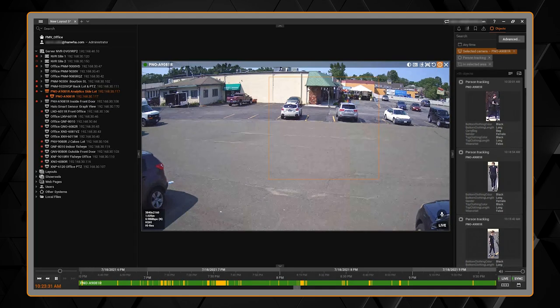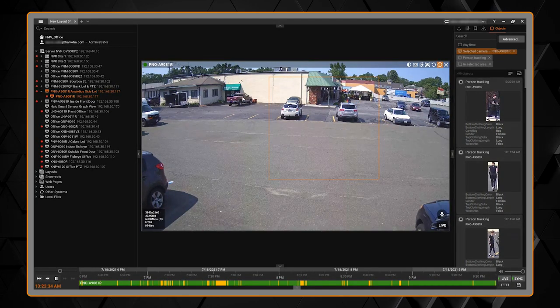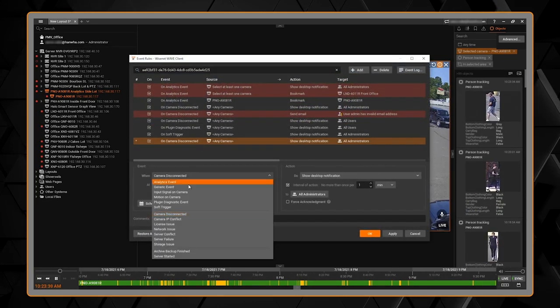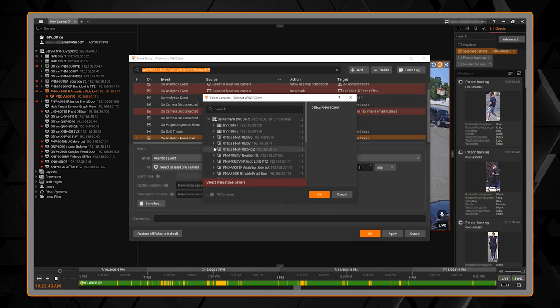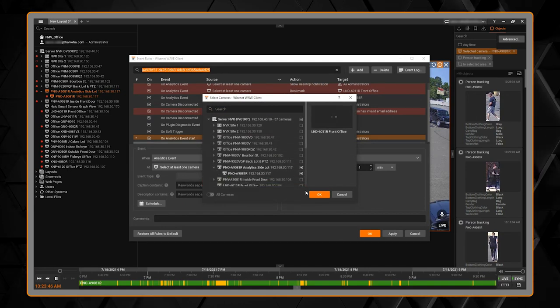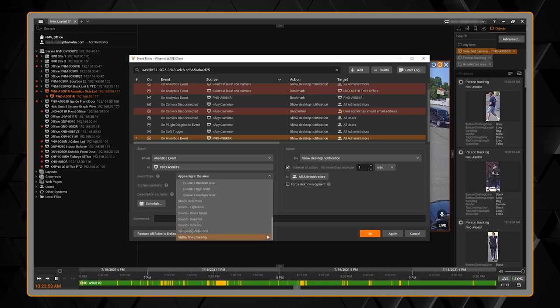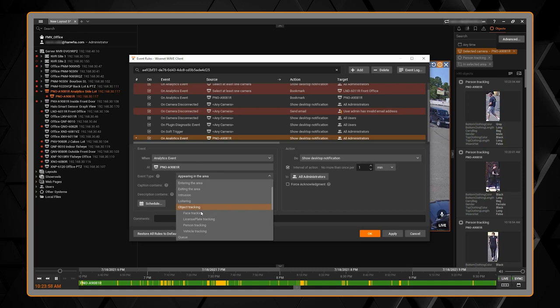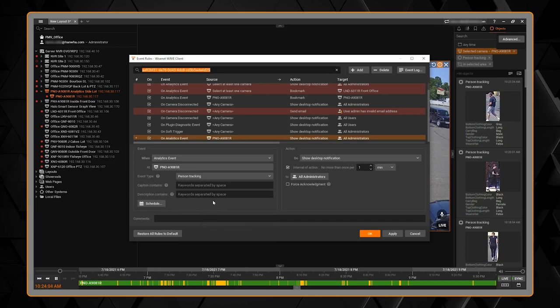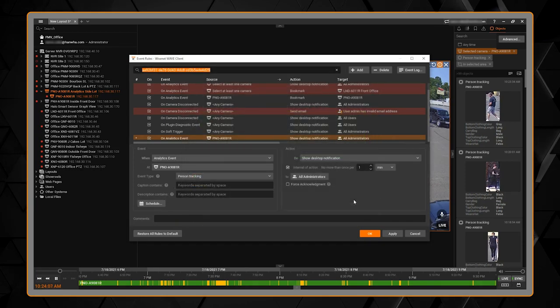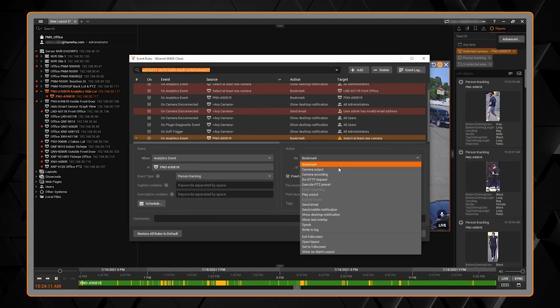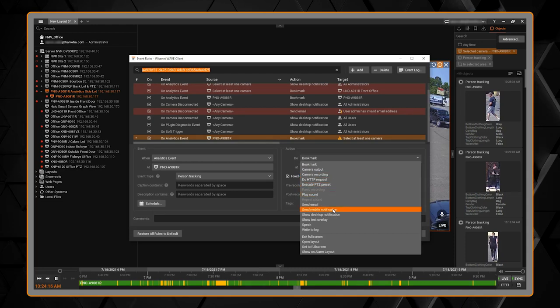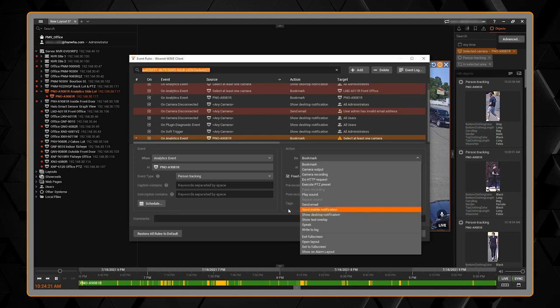Once you have your system detecting your attributes, you can also create event rules. So I can add a new rule. I'm going to choose analytic event. I'm going to choose that camera. And then we can choose the analytic for that camera. So virtual line crossing, enter, exit, loiter, or anytime that object is detected. Anytime a person is detected in a restricted area, for example, we can choose that. We can choose a schedule of when this rule should apply. And then we can tell what should it do. Should it create a bookmark? Should it start recording at a different frame rate, play a sound file, send a mobile push notification, display it on the desktop client, lots of options.